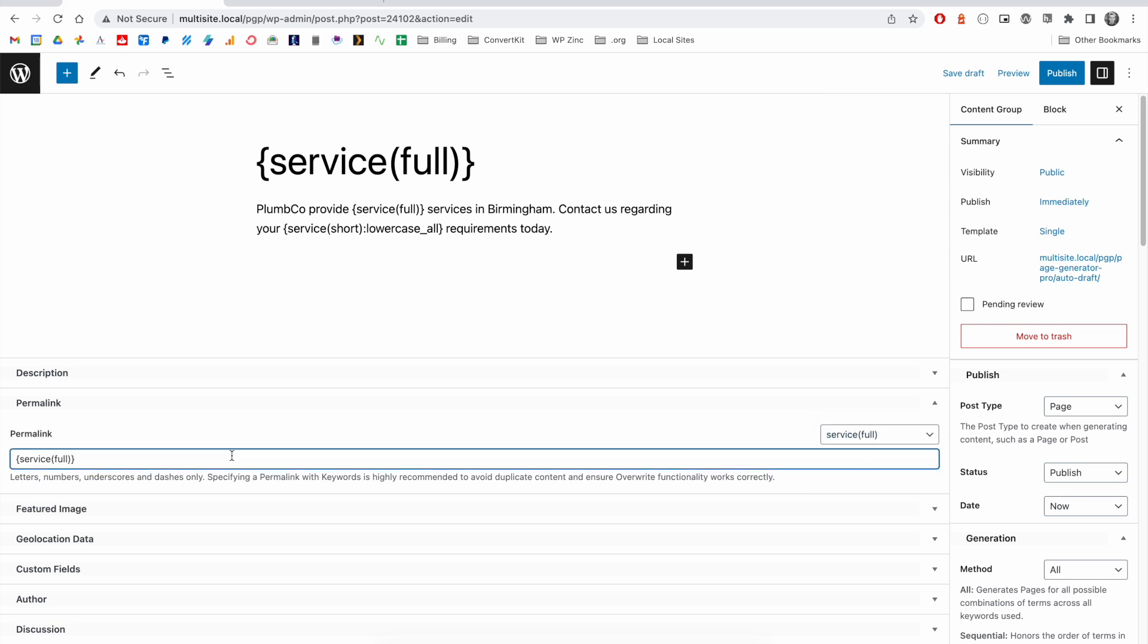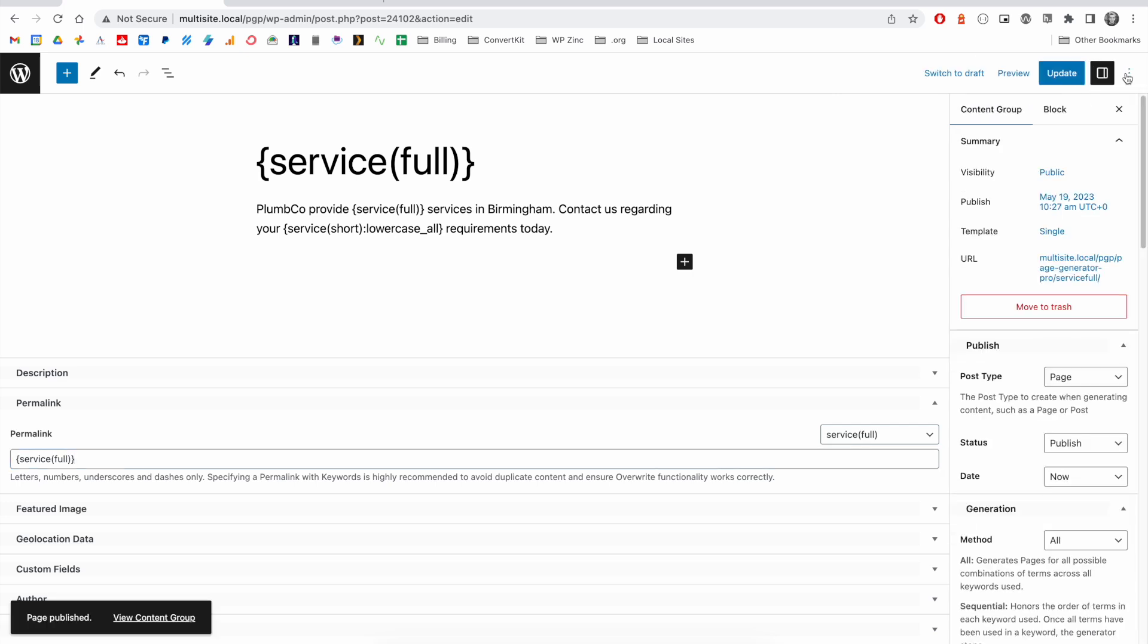Once we're happy with our work, we can click on publish, close that sidebar. And then it's always good to generate a test page to see how this would look.